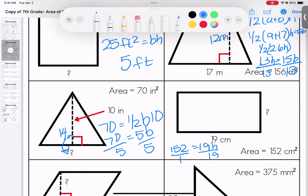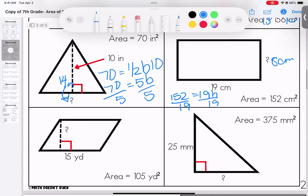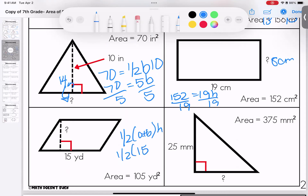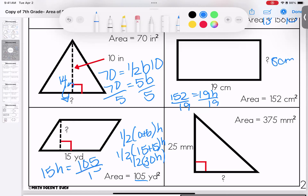Over here: base times height — 152 equals 19 times h. Divide both sides by 19 — our missing piece is 8 centimeters. Down here we have one half of (a + b) times height. Filling in what we know: one half times (15 + 15) times h equals 105. Half of 30h gives us 15h. Divide both sides by 15 — the missing measure is 7 yards.